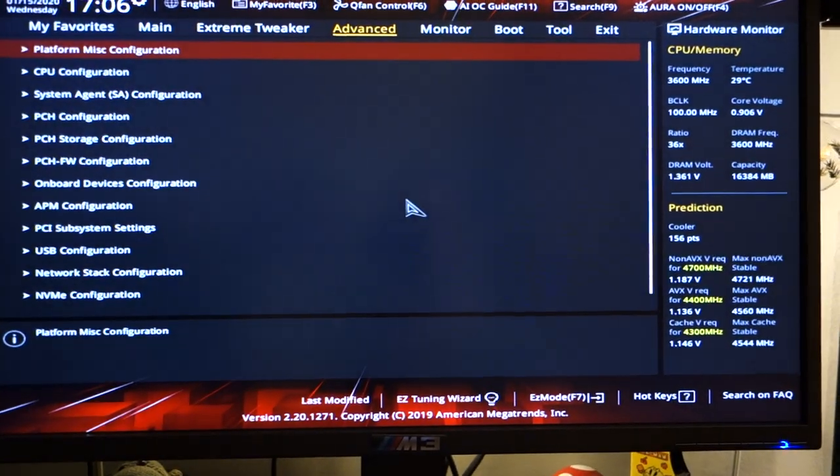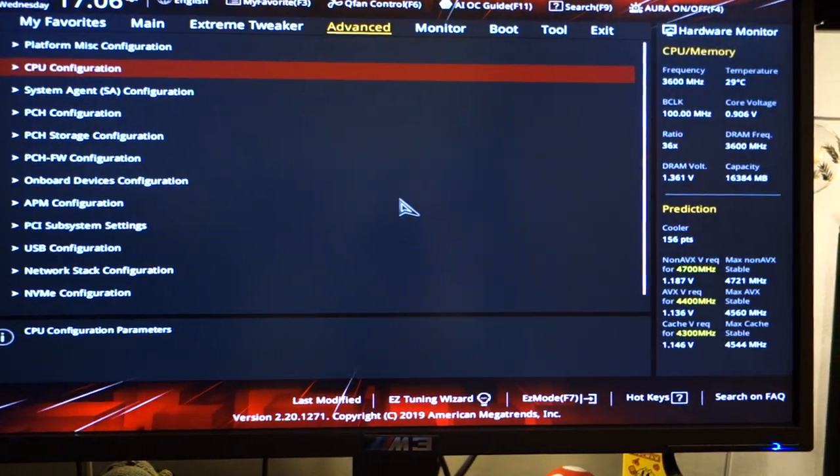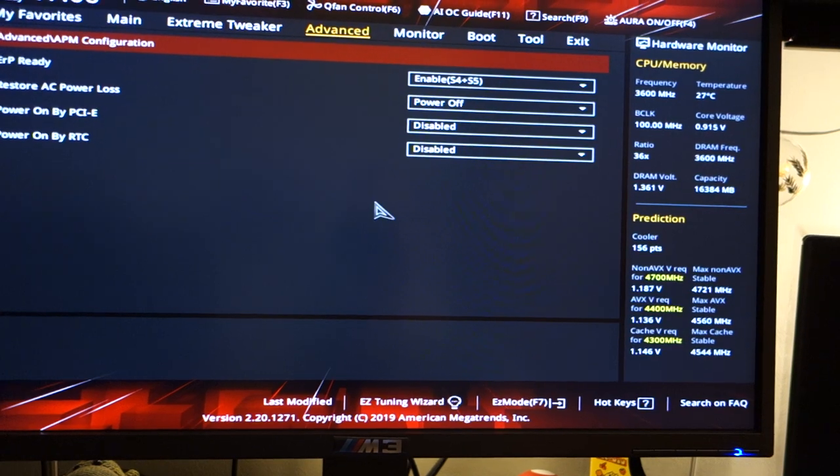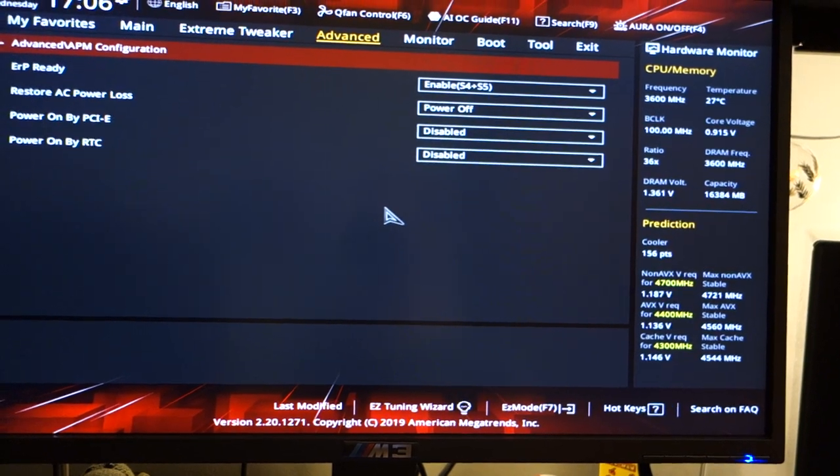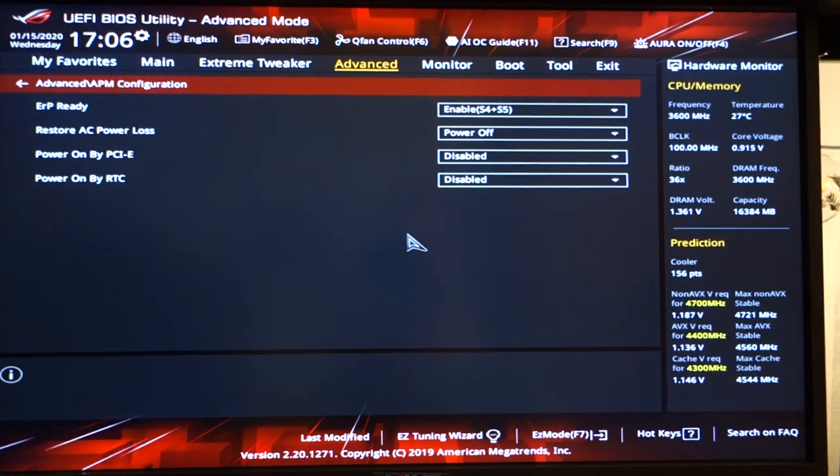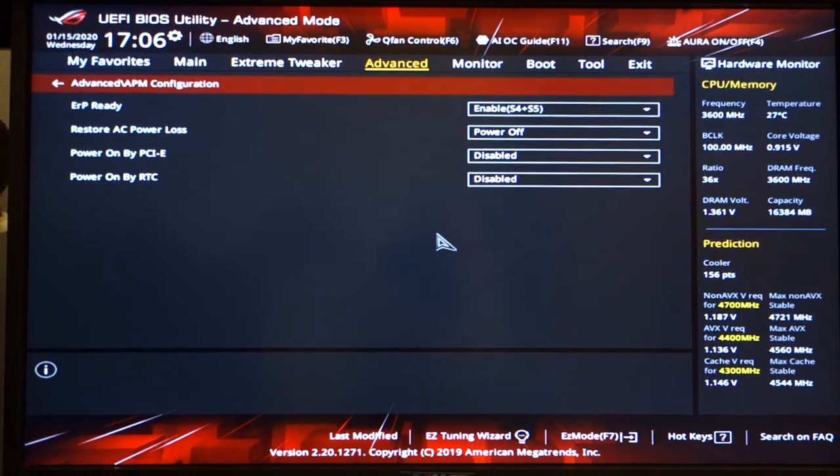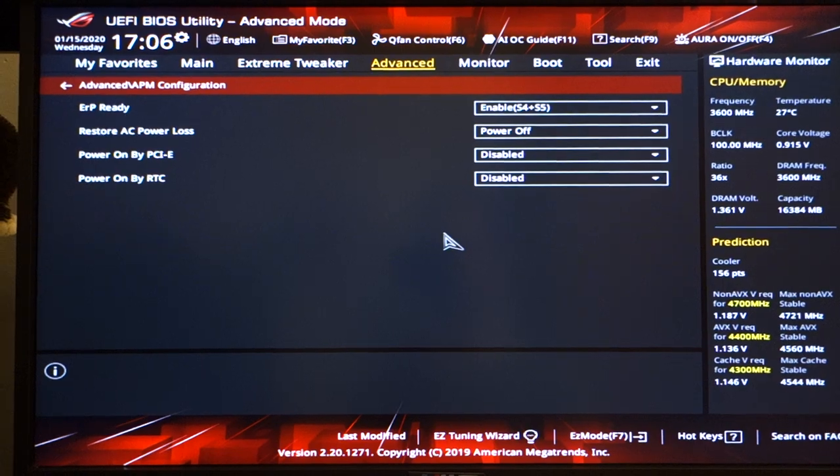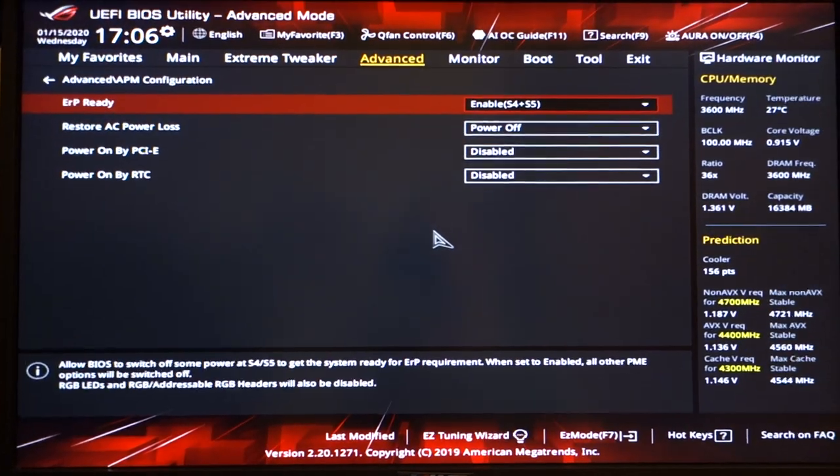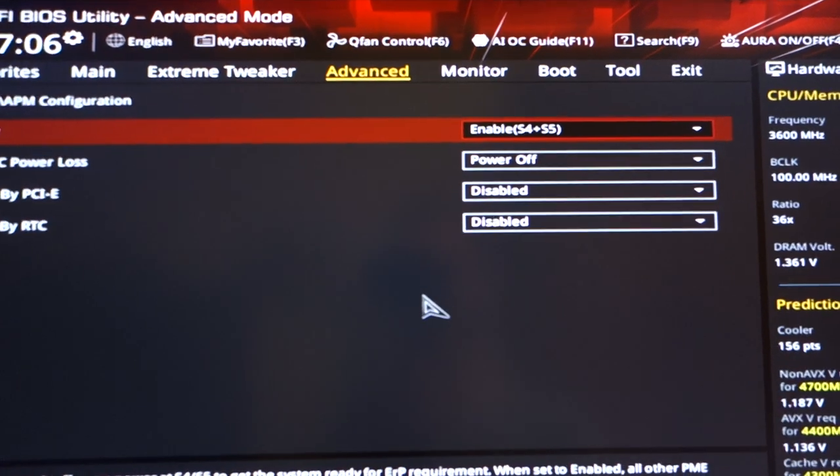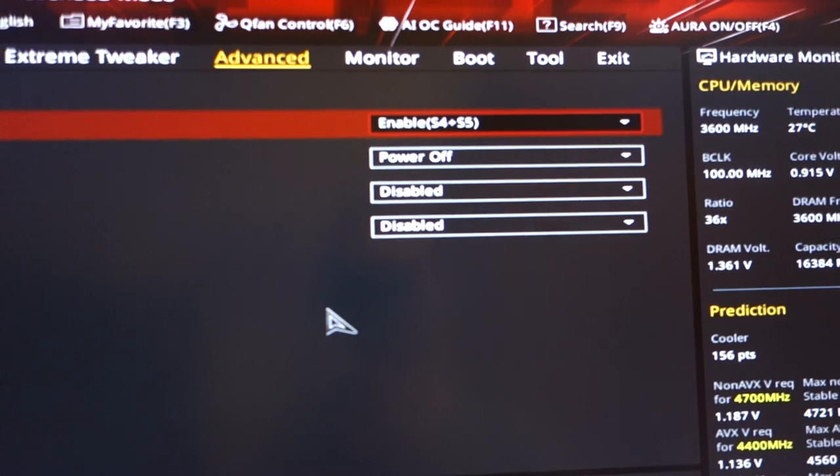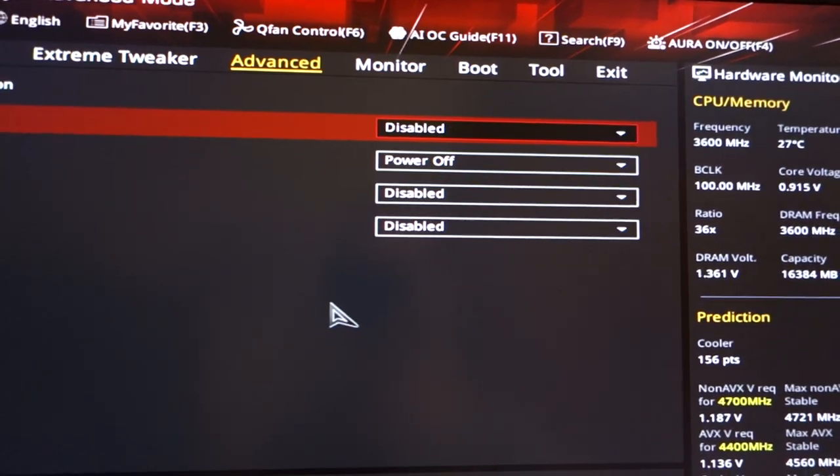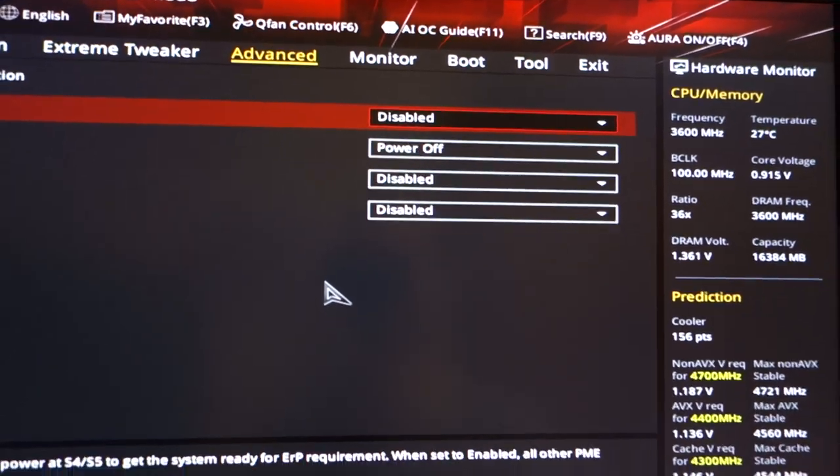Now what we're going to do is go to APM configuration. Now your motherboard might be different. It might look different from yours. This is my ASUS motherboard. Here you can see it says enabled S4 plus S5. What you want to do is disable that.